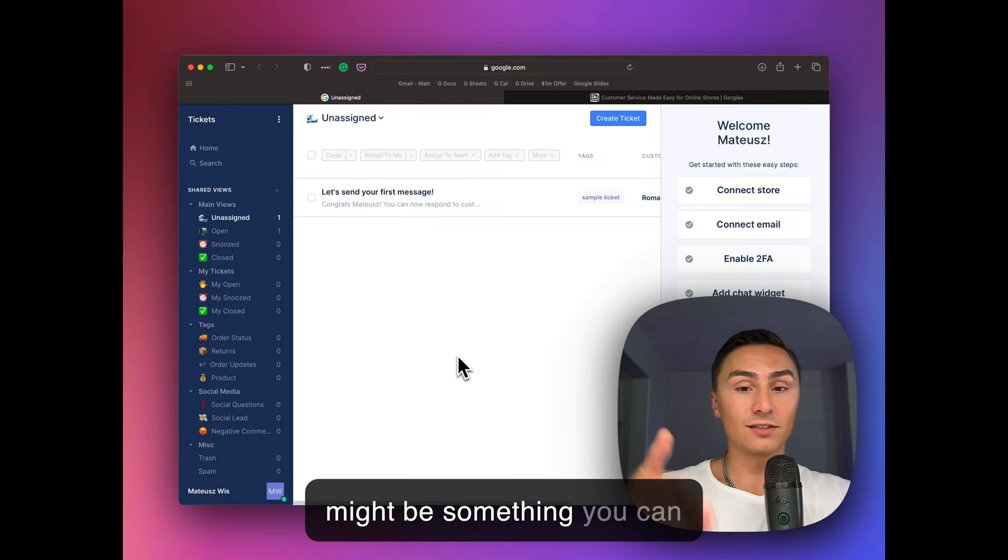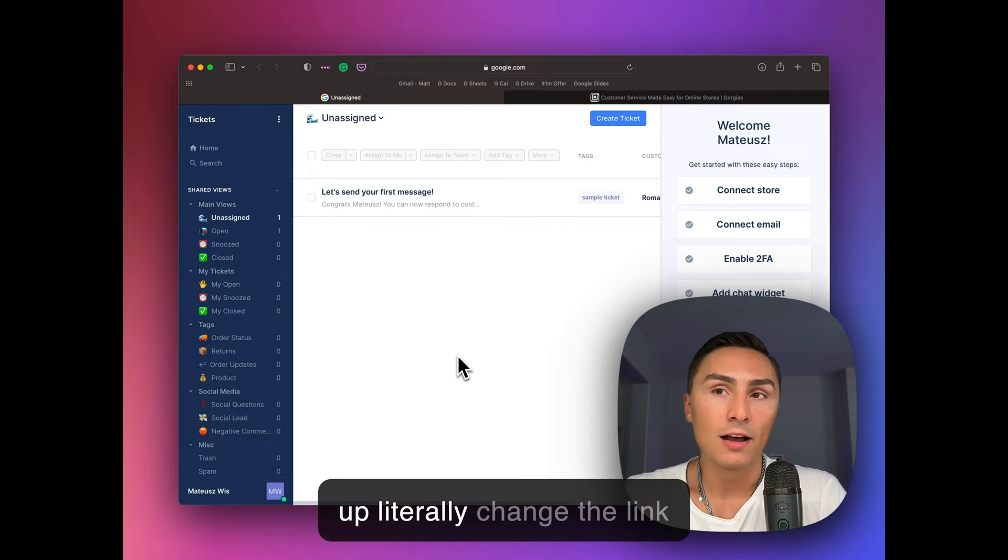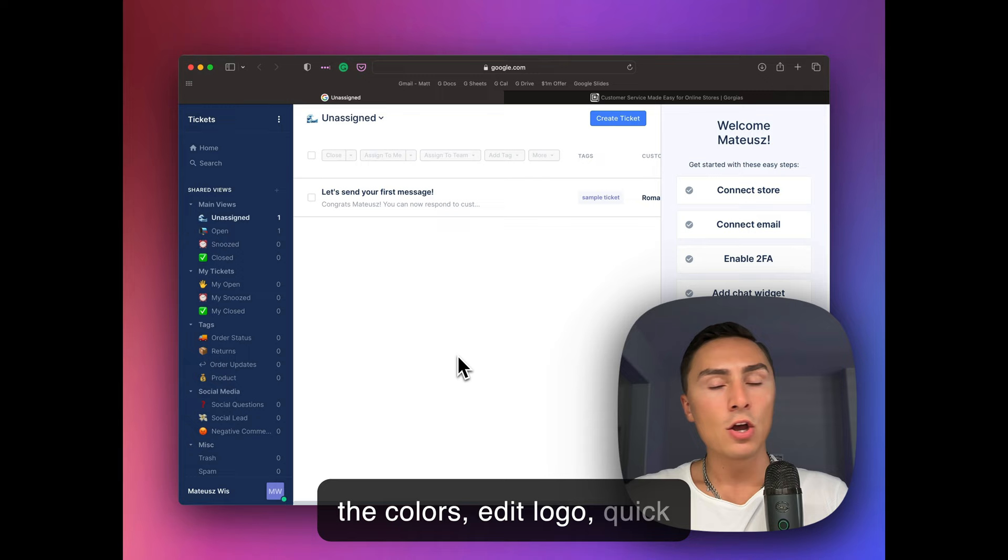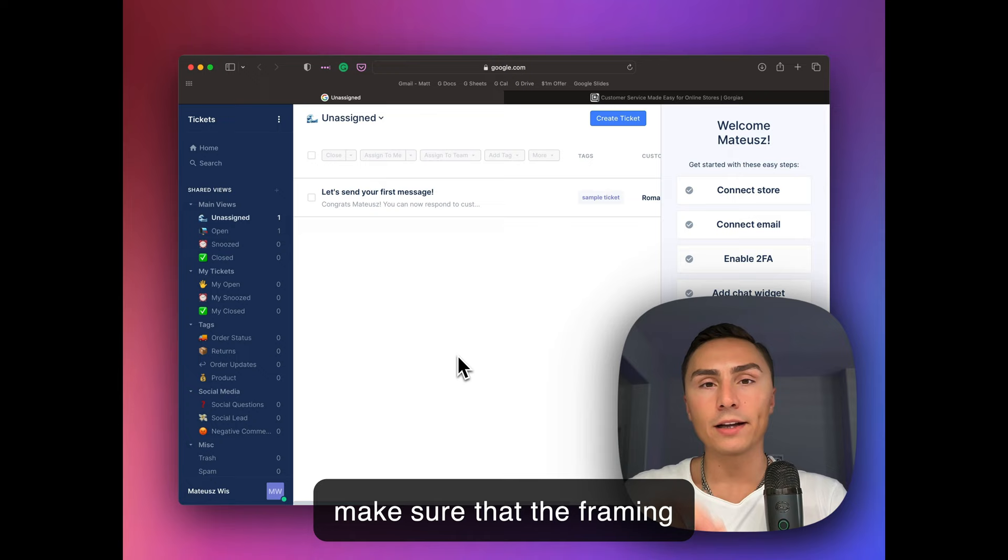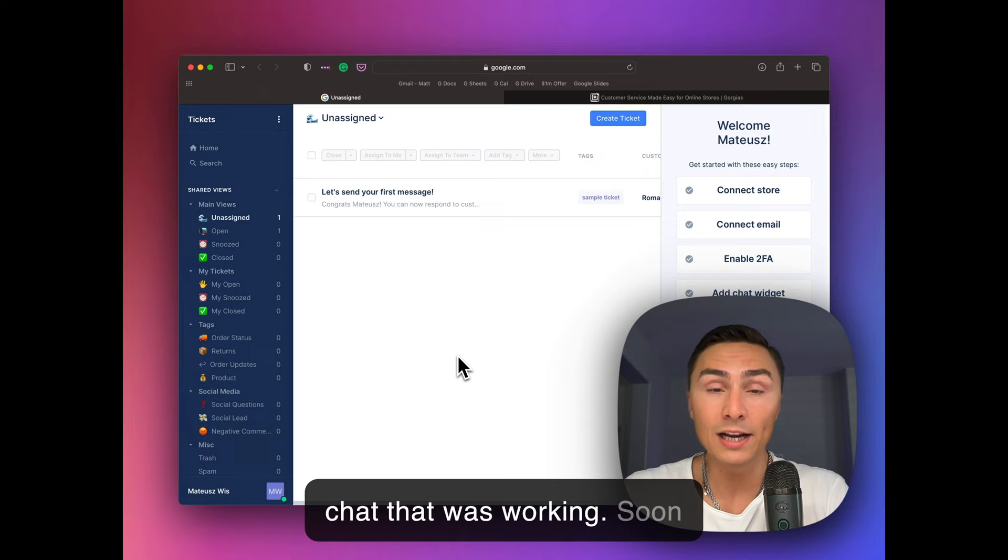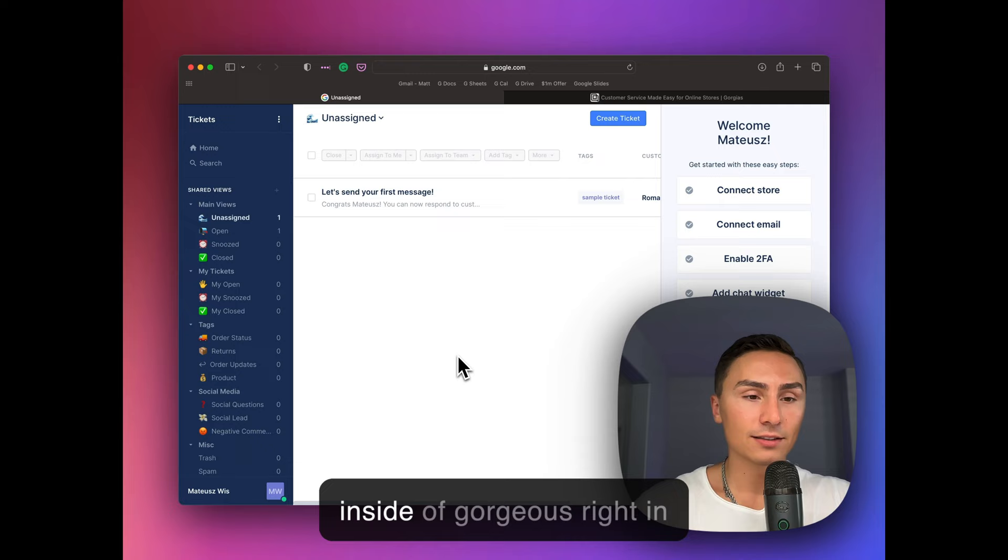We have a chat set up, literally change the language inside of it, adjust the colors, edit the logo, quick logo made up on Canva to make sure that the framing is right. And within literally five to 10 minutes, we had a chat that was working. As soon as someone responds or starts asking questions inside the chat, you see it inside of Gorgias right in here. You can respond.